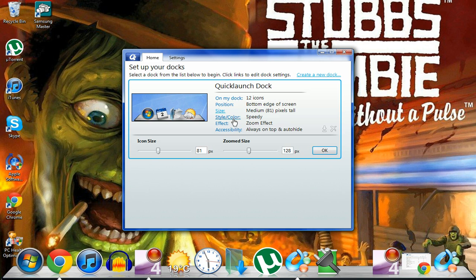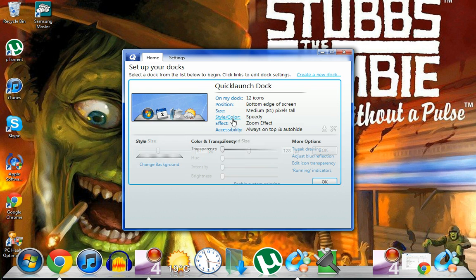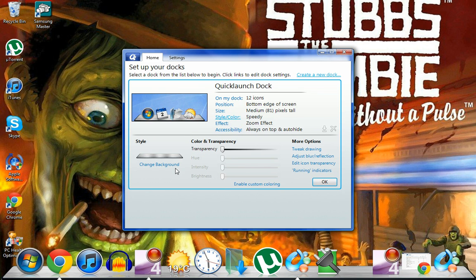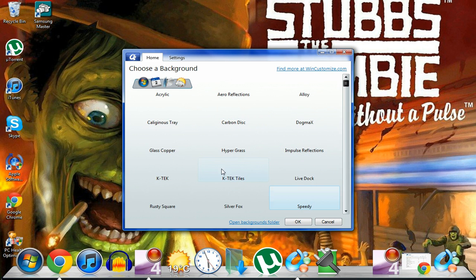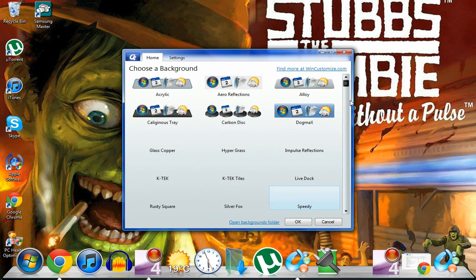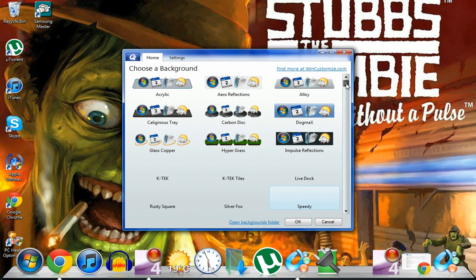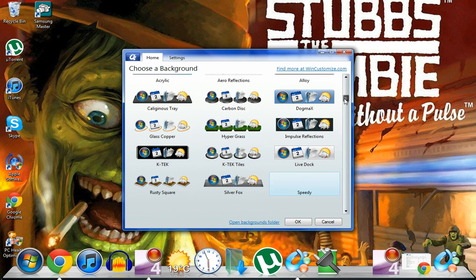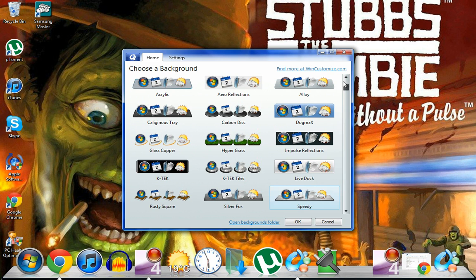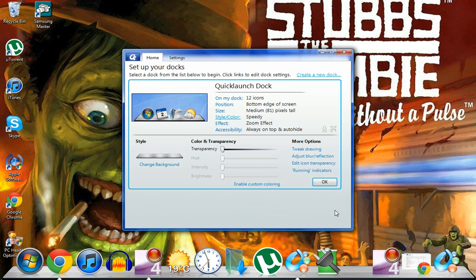You've got different things as well like your background. It says here mine is Speedy but all you need to do is press change background and you've got a load to select from, some pretty cool ones. But I just like the one that I've got now, which I think is the default one. If not, it's the Acrylic one. But that's pretty cool. I think you can download them off the internet as well if you look carefully.